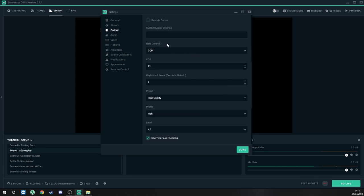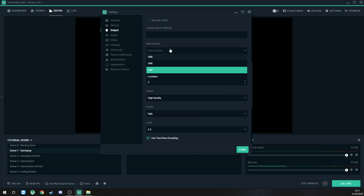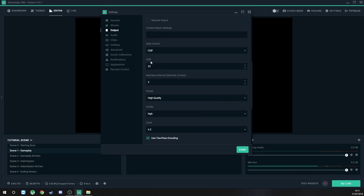Your Rate Control will start on VBR. What you want to swap it to is CQP, and put the second box down from 23 to 22. What CQP does is it maintains the same video quality the whole time you're streaming or recording — so whatever you see on your screen is what you're getting. I've read hundreds of guides online and paid for subscriptions to get tutorials, and this is what works. I'm recording this video so you guys don't have to pay for that information — it should all be free.